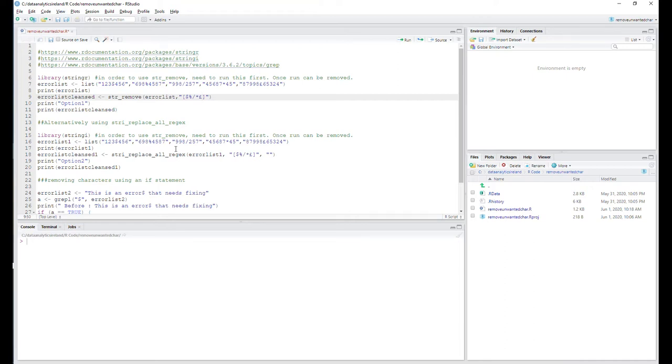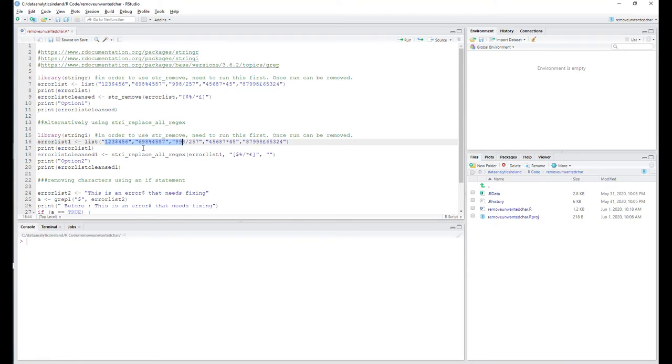But essentially we've just recreated a new list again. It will be the same type of information as we had up here, so it's pretty much the same type of data. As you can see, we have the errors—these should only be numbers here—we have the errors in here again, so the forward slash, multiplication, and pound sign.